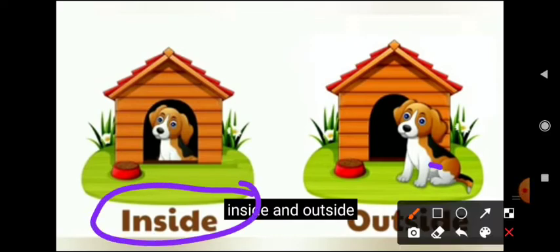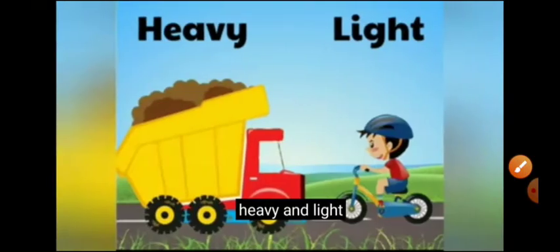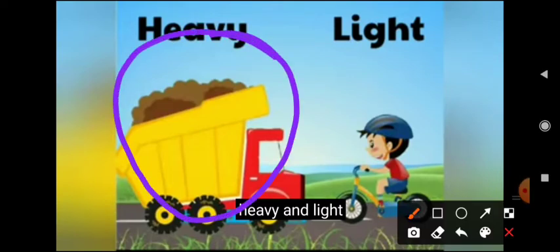Inside, outside. We can see here the dog is sitting inside, and here we can see the dog is sitting outside. Inside, outside — these are opposite words. Here we can see the lorry is very heavy.